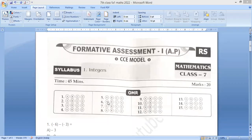Hello everyone, this is Sudhir. Welcome back to my channel. This video is related to AP Government — Andhra Pradesh State. It is related to FA-1, Formative Assessment 1, Mathematics for Class 7.